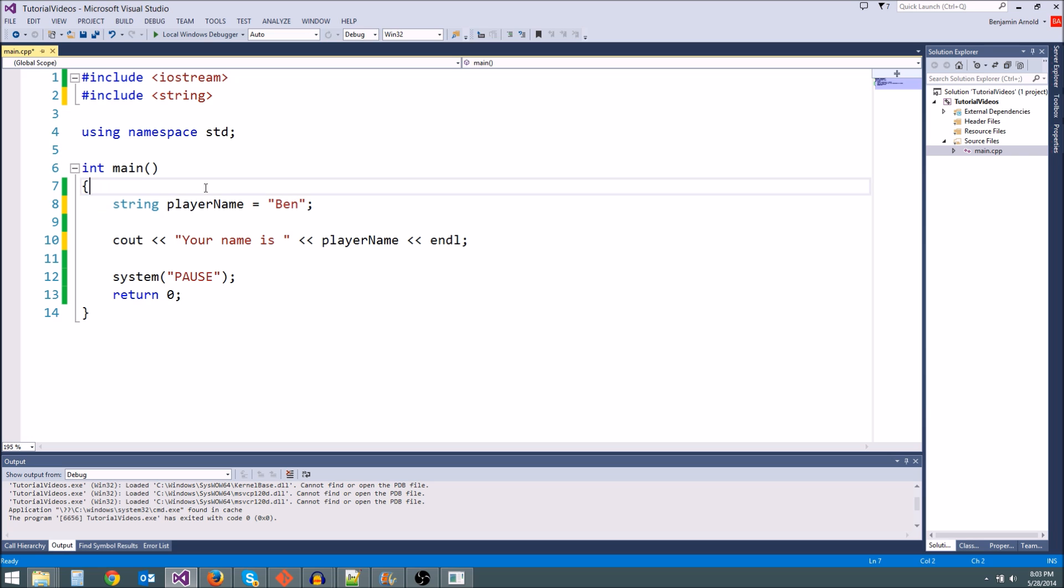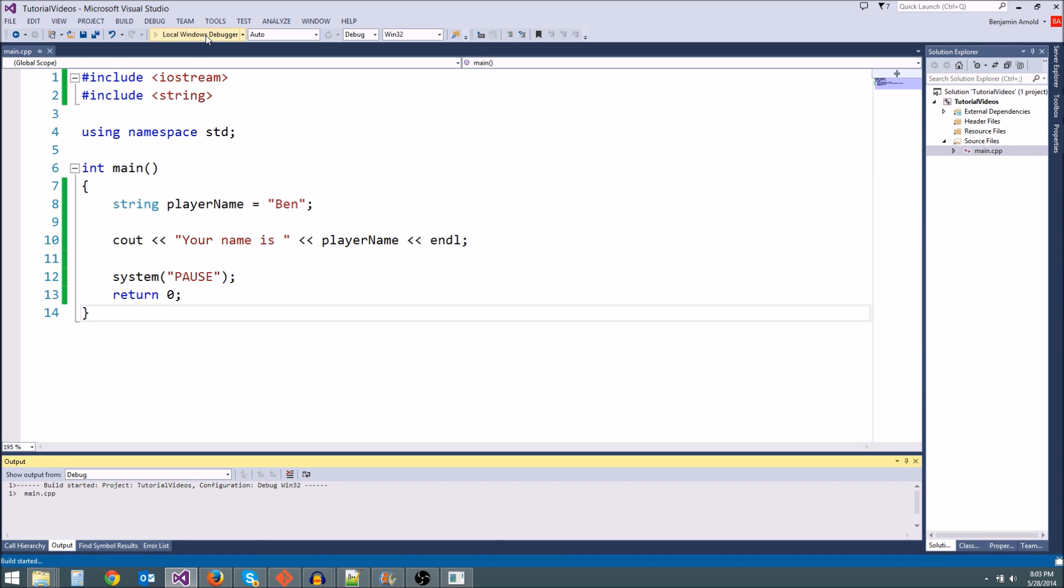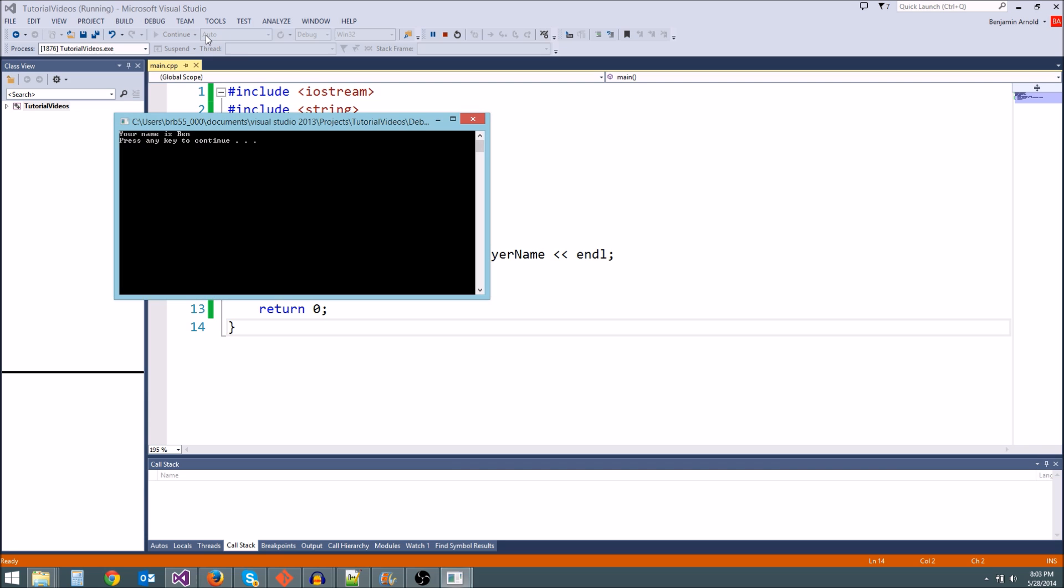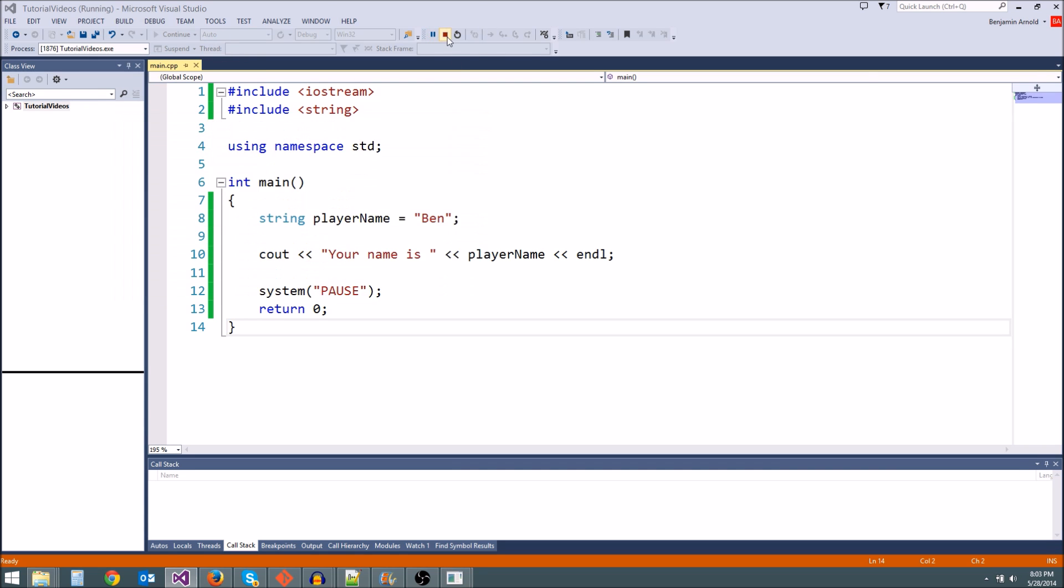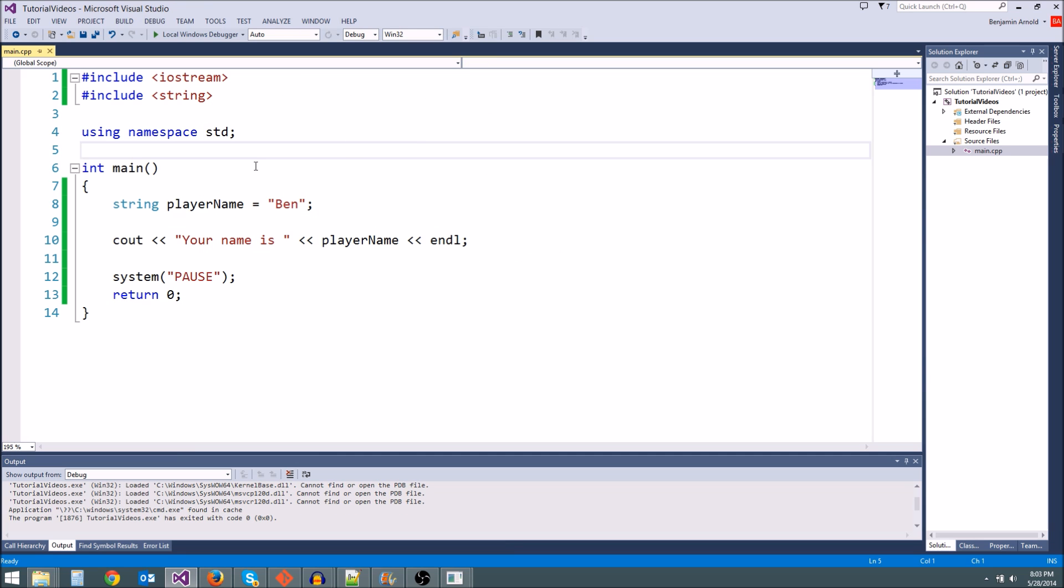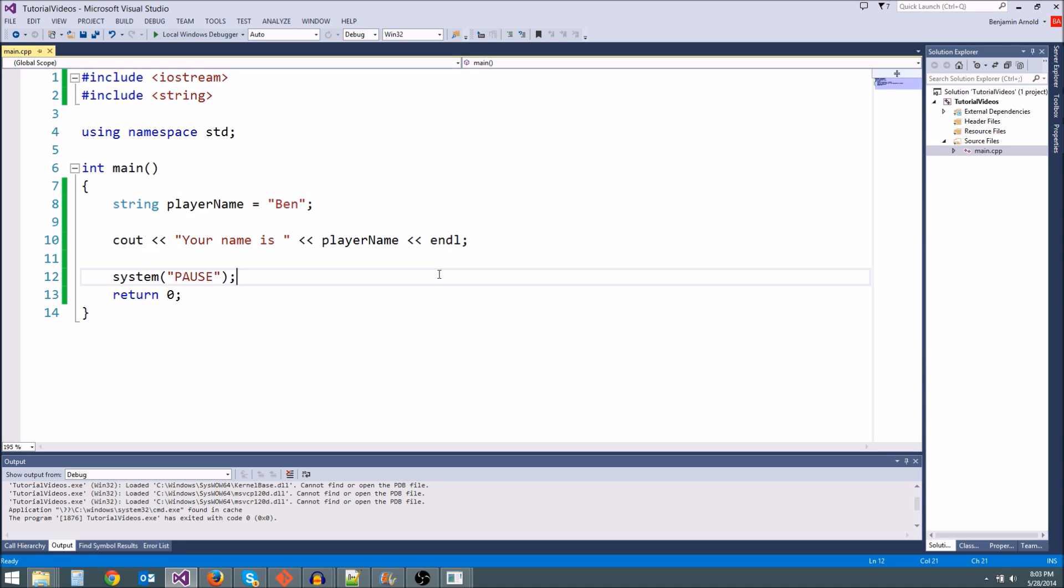So now that we have a string, we should be able to output it to the screen. Let's see if it says, your name is Ben. There we go. Your name is Ben. So see, this stuff is not that complicated. You just store values, then you can output them later.